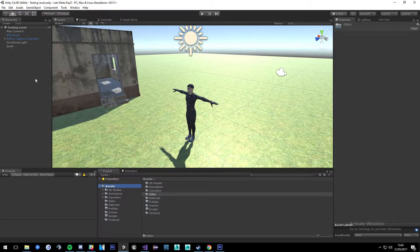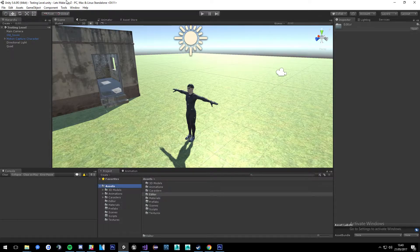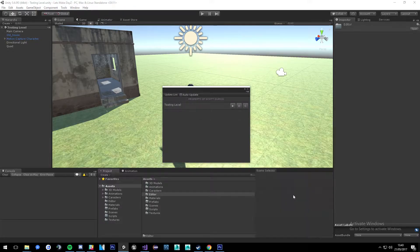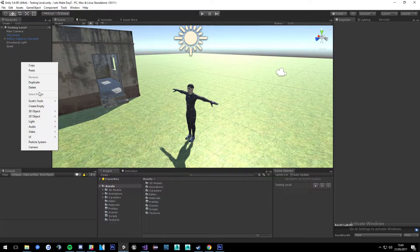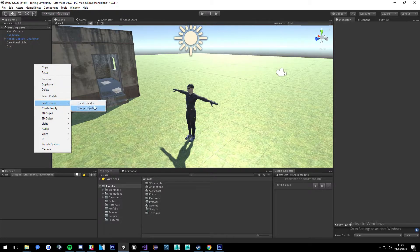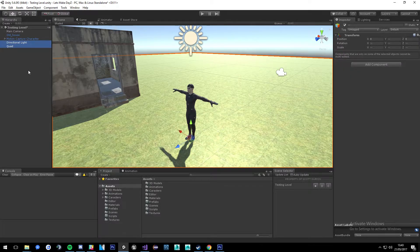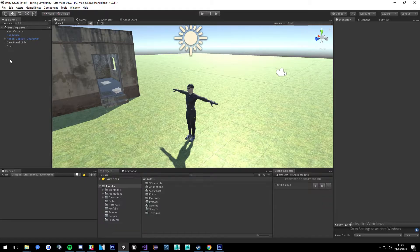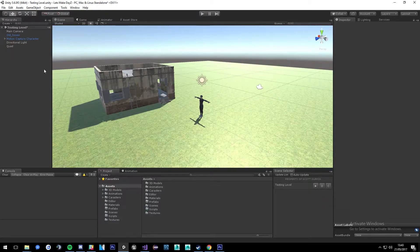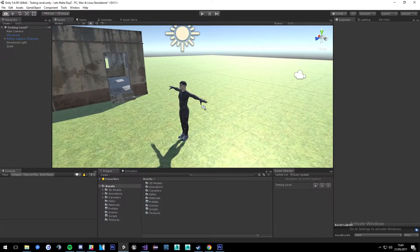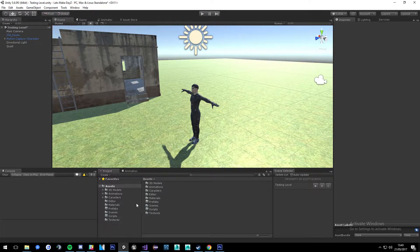I'm going to provide a package which is going to have everything you see here in it, so everything I have you will have — except this editor folder, which includes my new scene management kit and my hierarchy tools. The scene management kit is this scene list that you've probably seen in some of my other tutorials. My hierarchy tools let me right-click and go to Scott's Tools to create a divider or group game objects together — just something very handy to keep the hierarchy nice and neat.